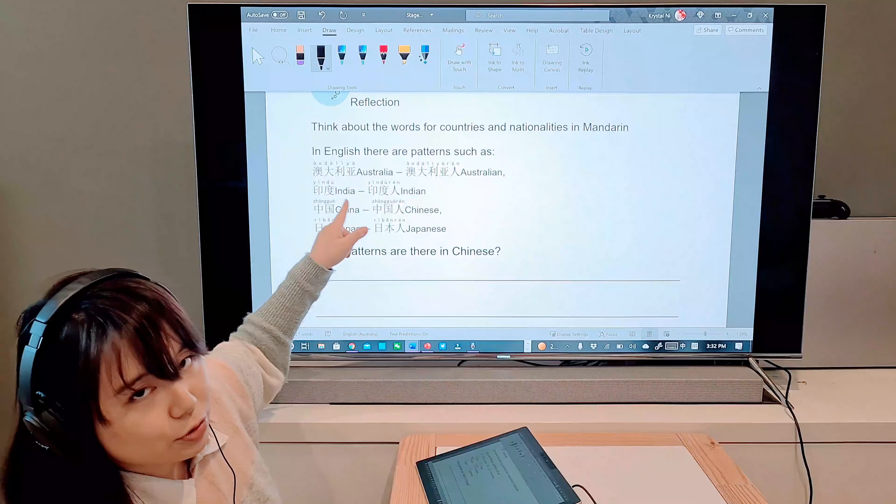First question: what patterns are there in Chinese when we change from country to nationality? Are there any rules to follow? Write down the patterns in your own words. Second question: are there any unusual country-nationality pairs — like France/French in English — but in Chinese? Look at the table from page one and note anything unusual.